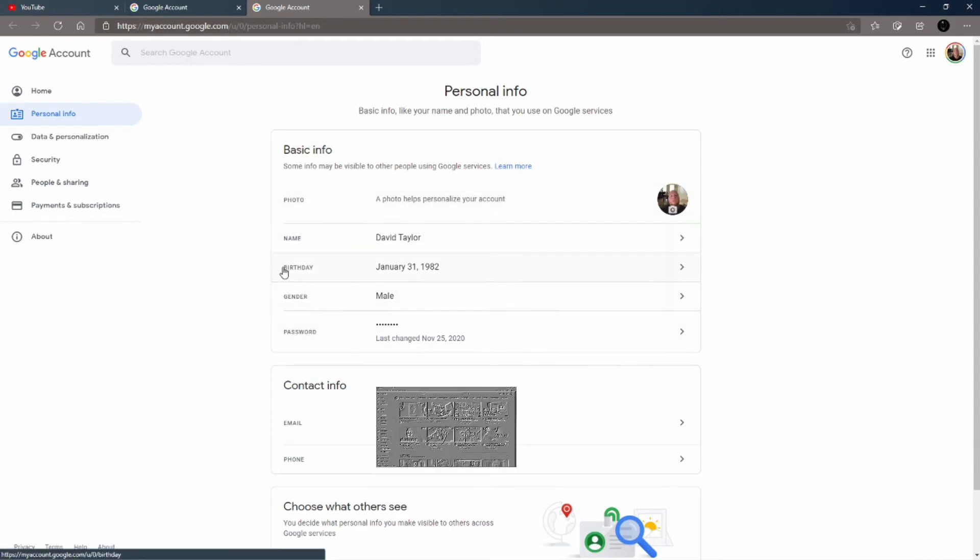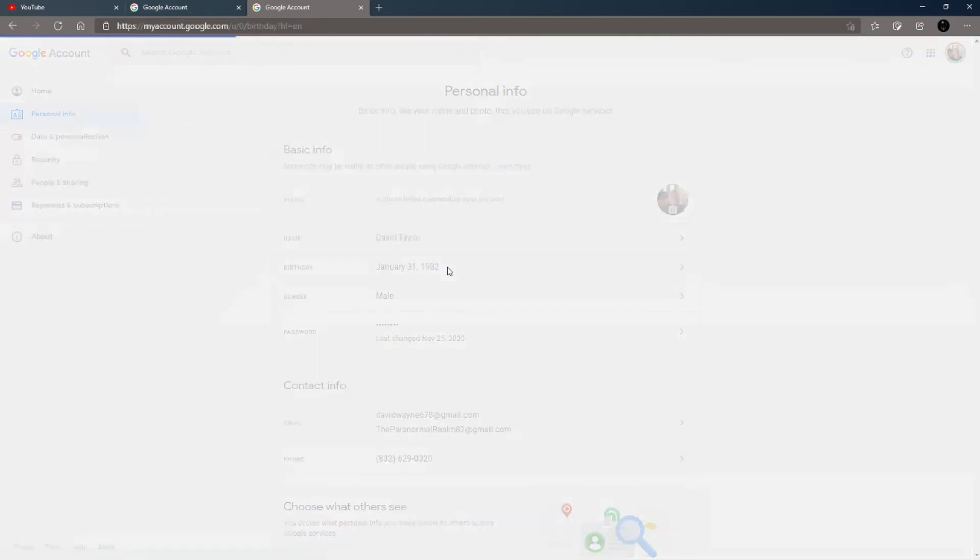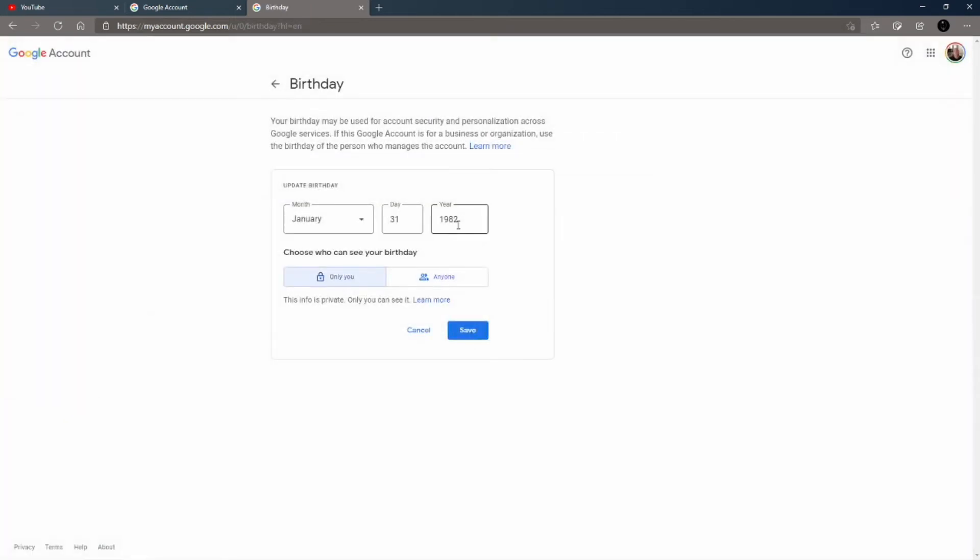It says birthday. Click on this and then right here where it says 1982, because this is actually my birthday, my real year, I'm 39 years old. This is what you need to change. You need to change this so that YouTube and Google can validate you are 18 years of age or older. Once you make this change, hit the save button.